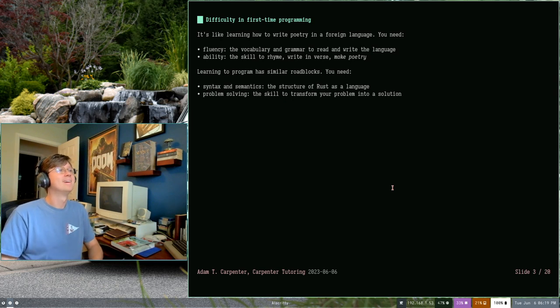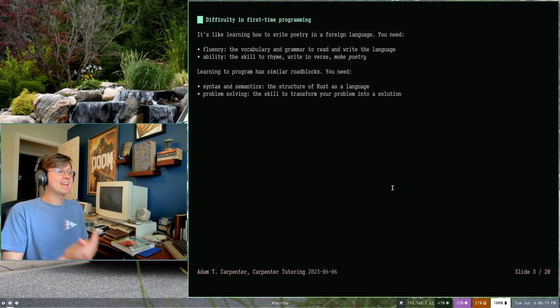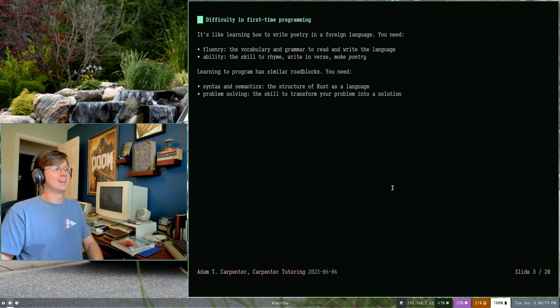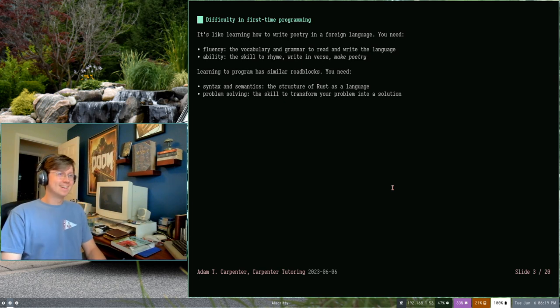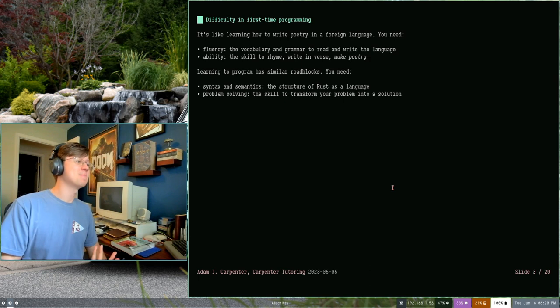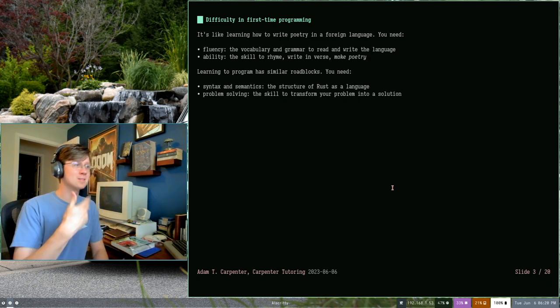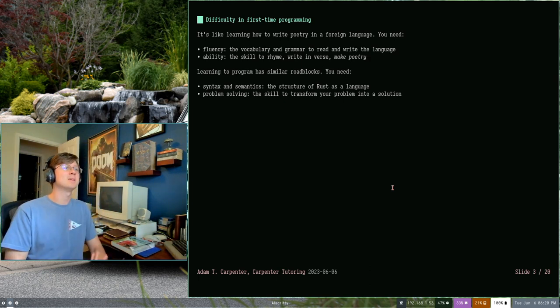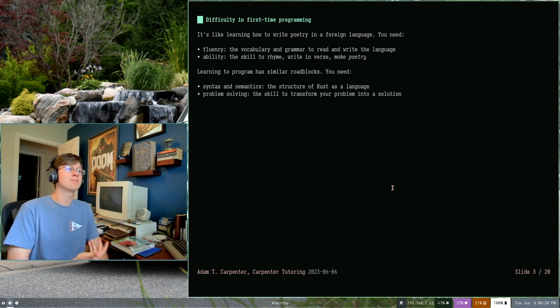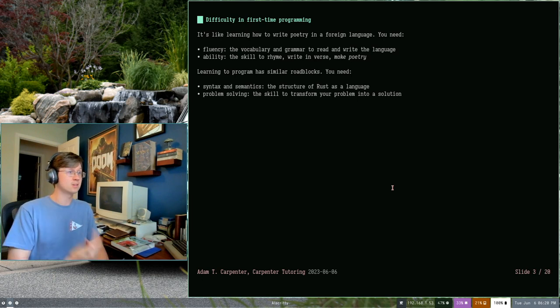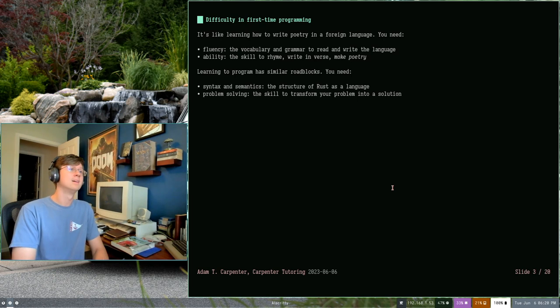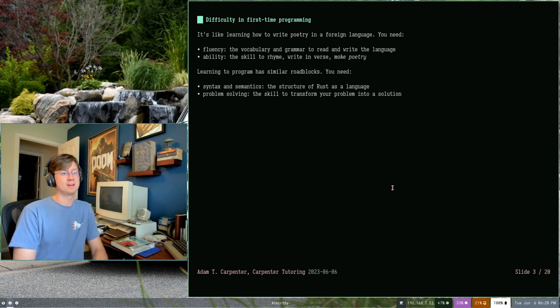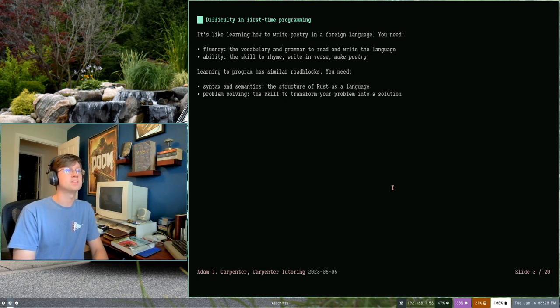The other thing that you need is ability, rhyming, writing in verse, creativity. Those are things that you need to actually make poetry happen. You might learn the fluency and be able to communicate in French, but you might not be able to write French poetry even if you're totally fluent in French and you know it really well. That takes skill and practice. And learning to program has similar roadblocks.